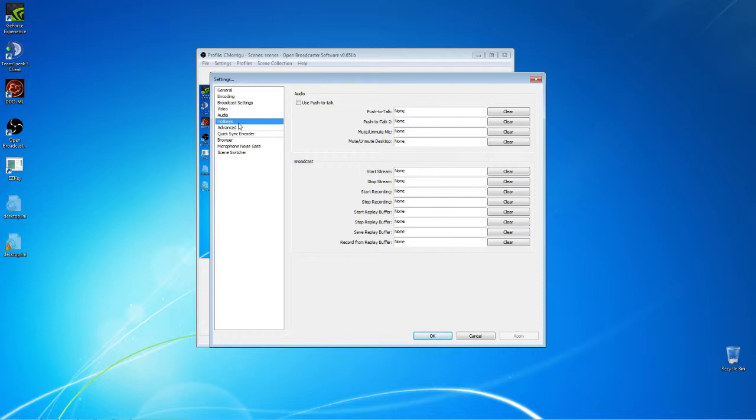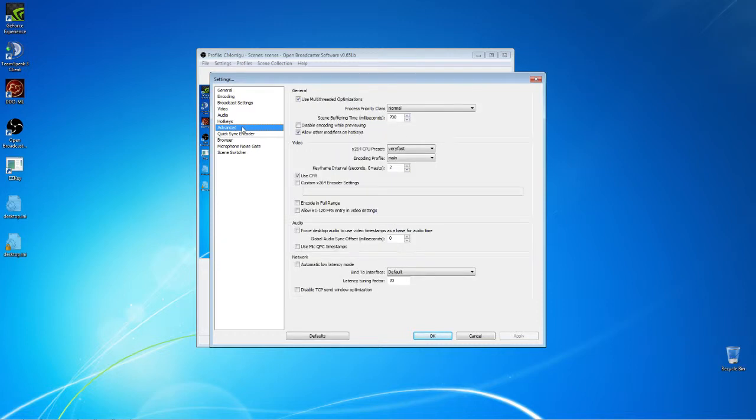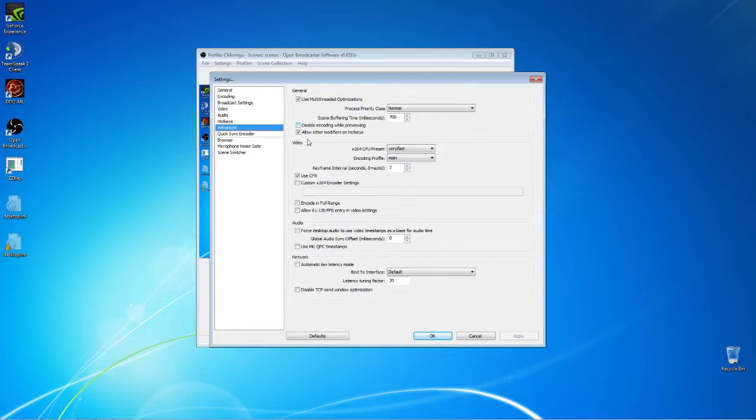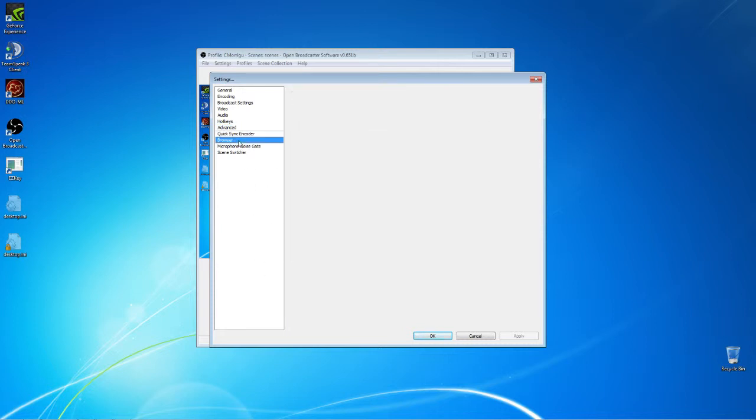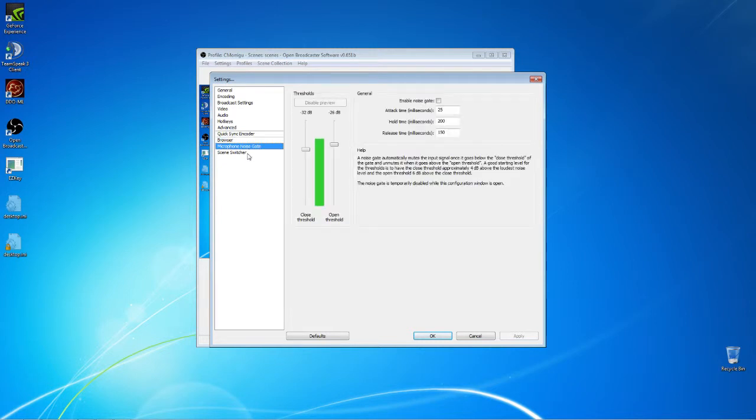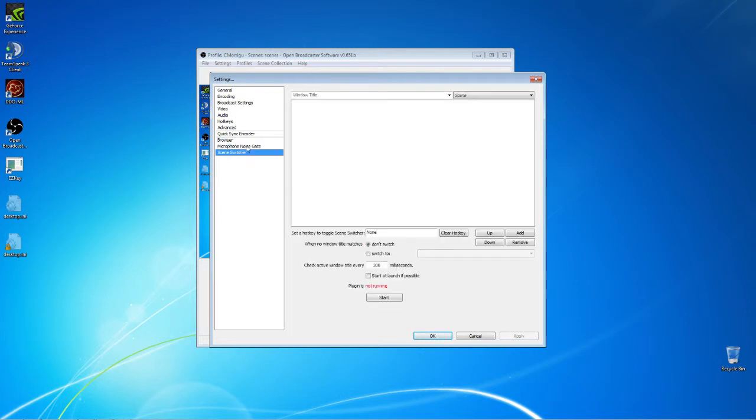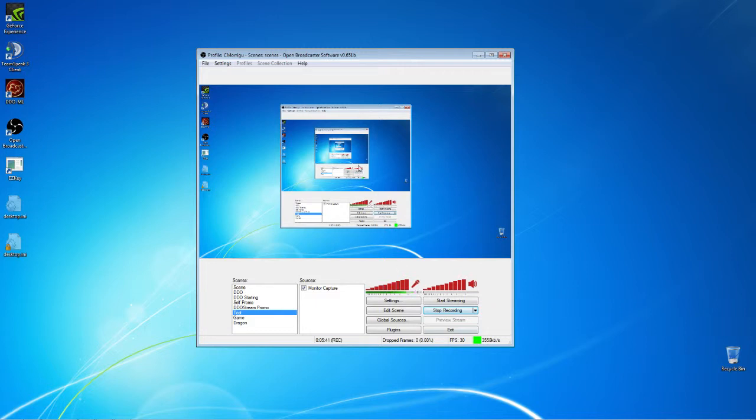Hotkeys, if you want to have hotkeys you can use that. I don't use that particularly. I don't do a lot of OBS stuff except for switching to scenes here and there which I'll go over in a little bit. And the QuickSeek encoder, you have a browser, microphone noise gate, and scene switcher. But anyway, the most important thing is to get that stream key set up and then you can start streaming from there.